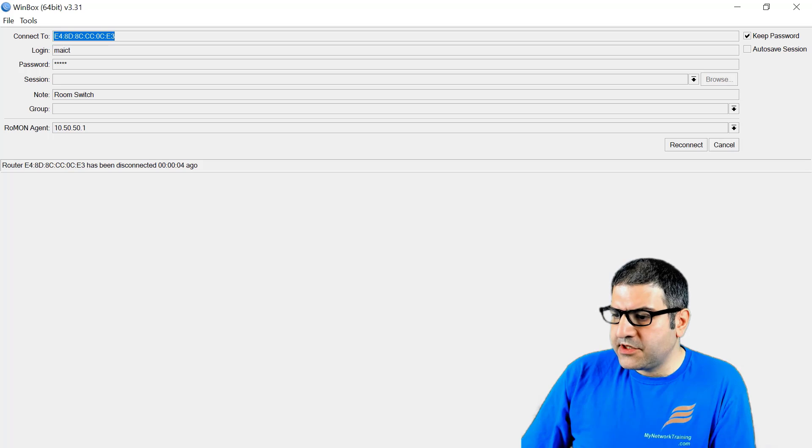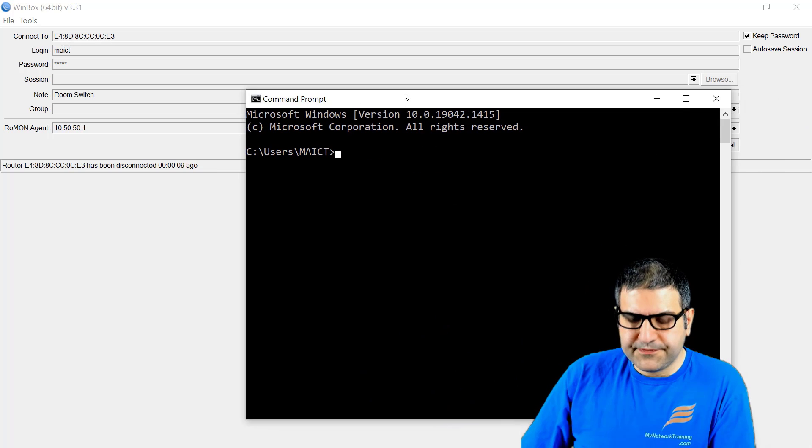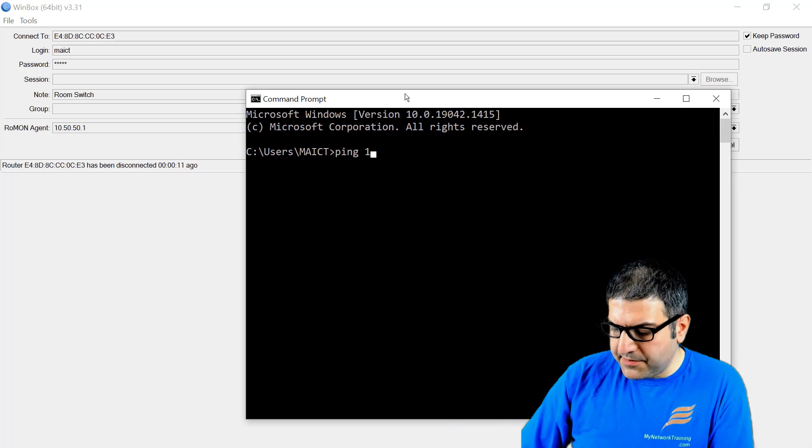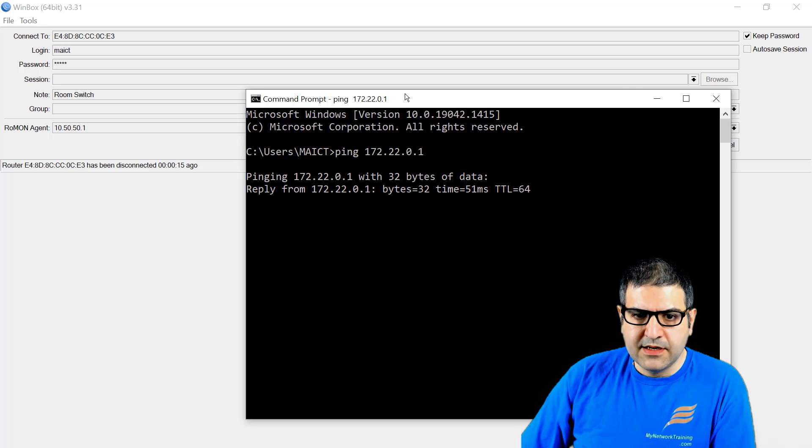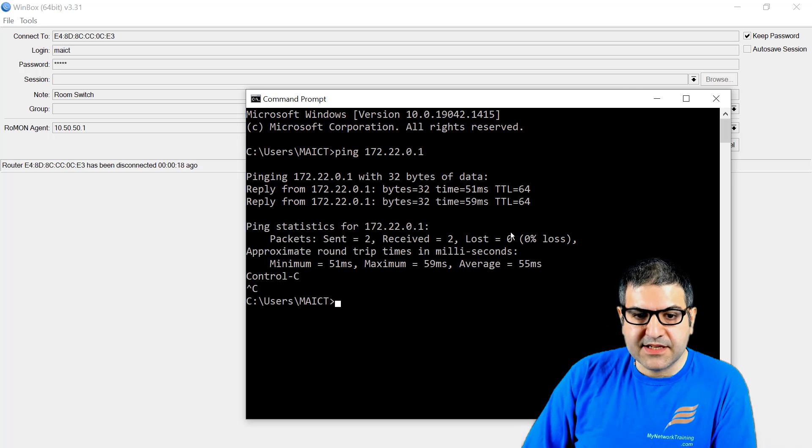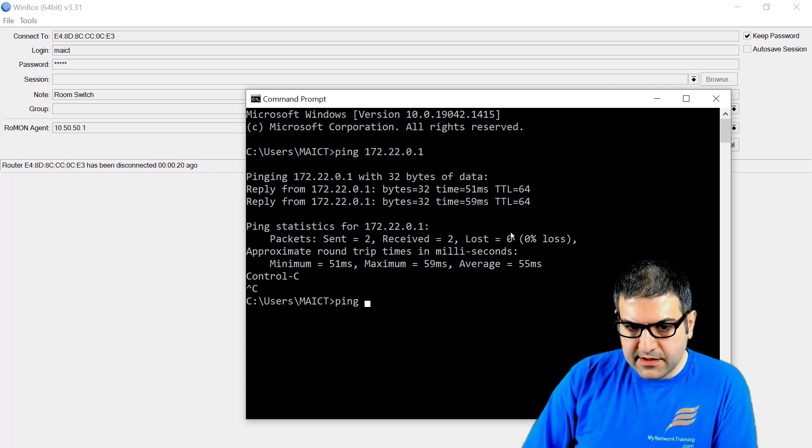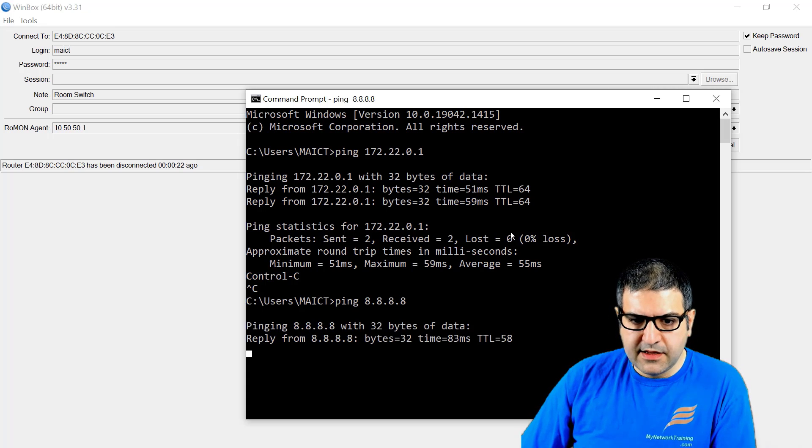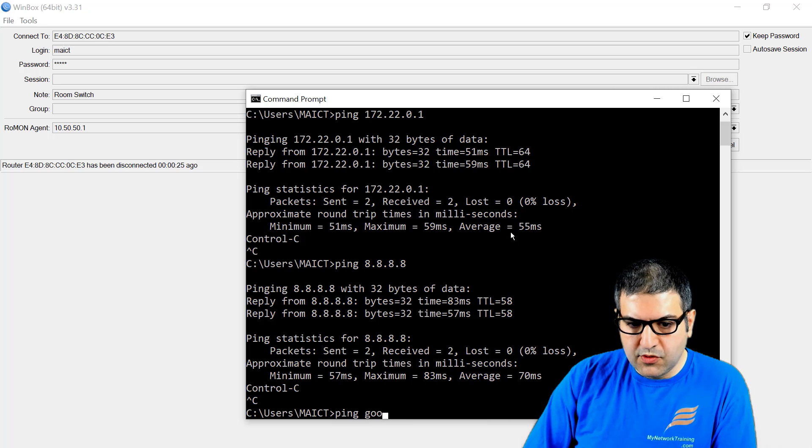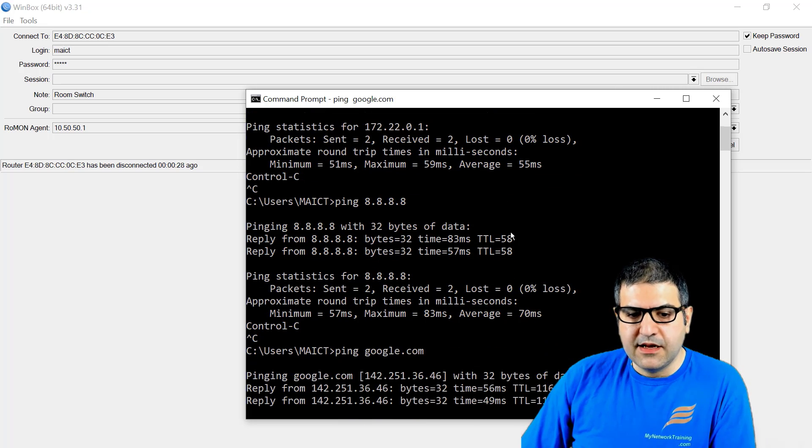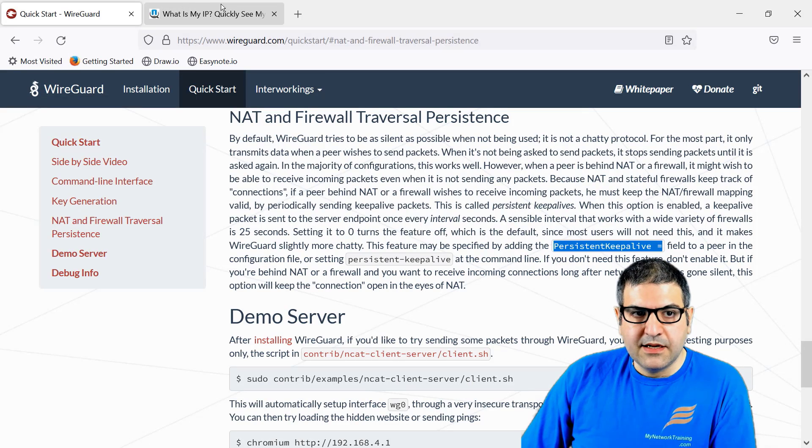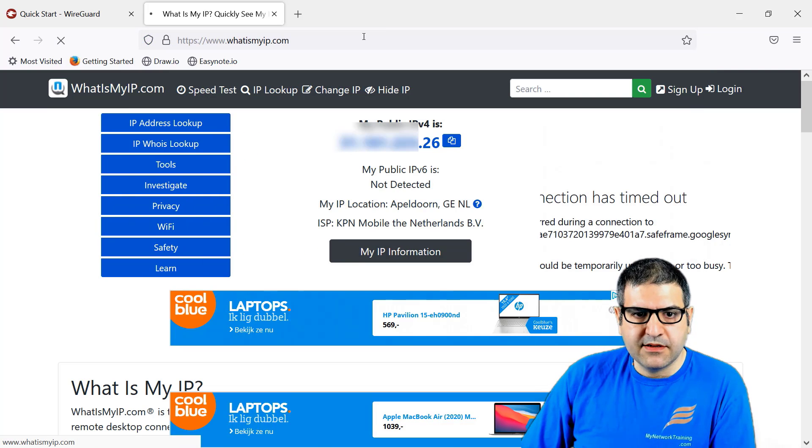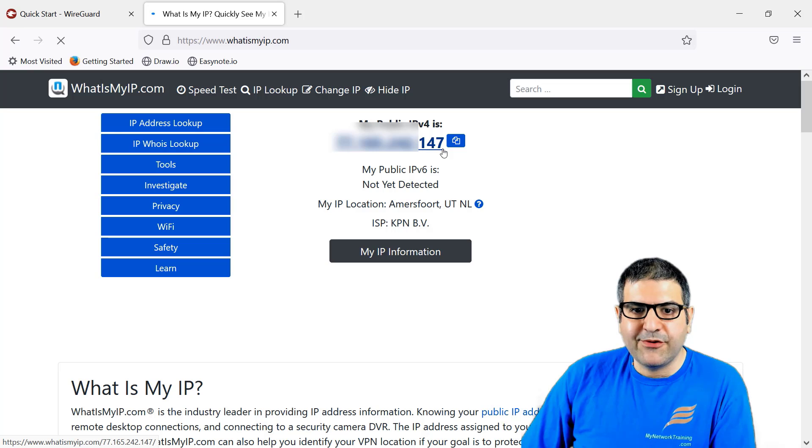Let's check if we have internet. I'll go to the command prompt. First, let's ping 172.22.0.1. I'm able to reach the other side. Let's ping 8.8.8.8 - I have internet. Let's ping google.com to check if DNS is working. DNS is working. The last step - let's see what the IP is now. I'll refresh it. Here we go, you see it's finishing by 147.